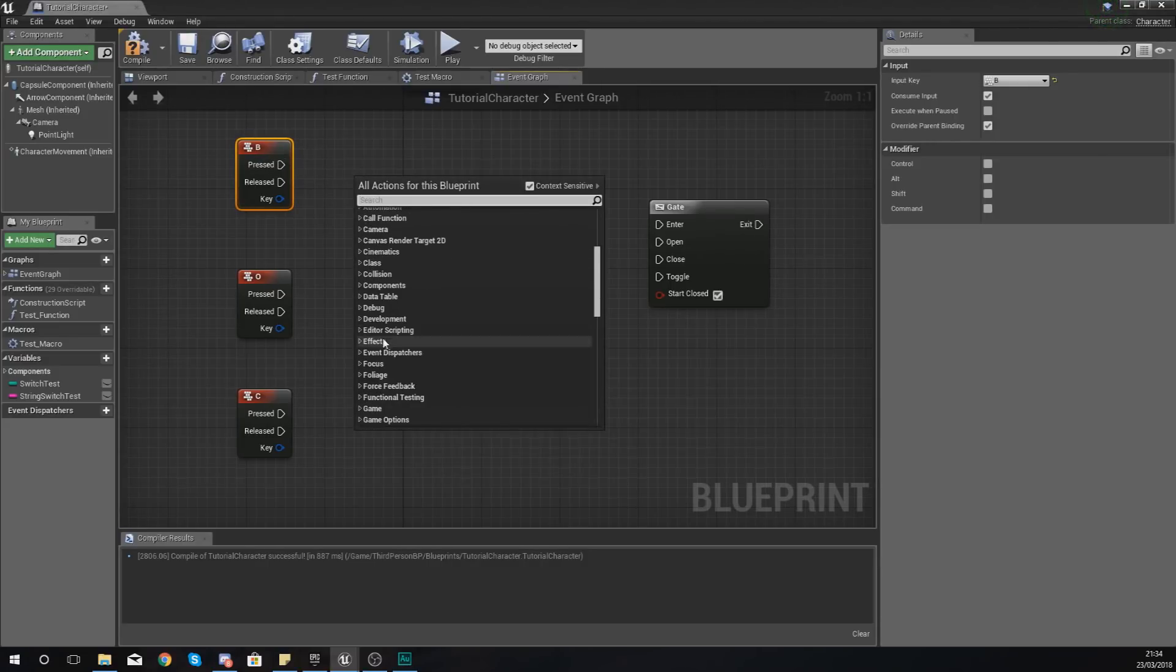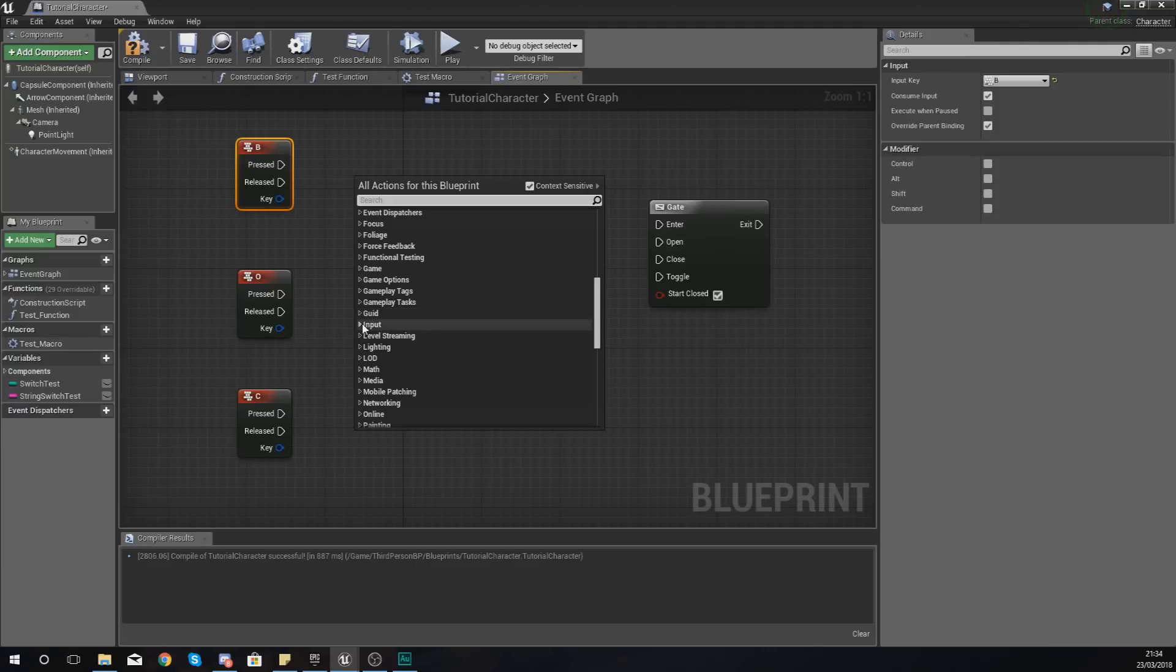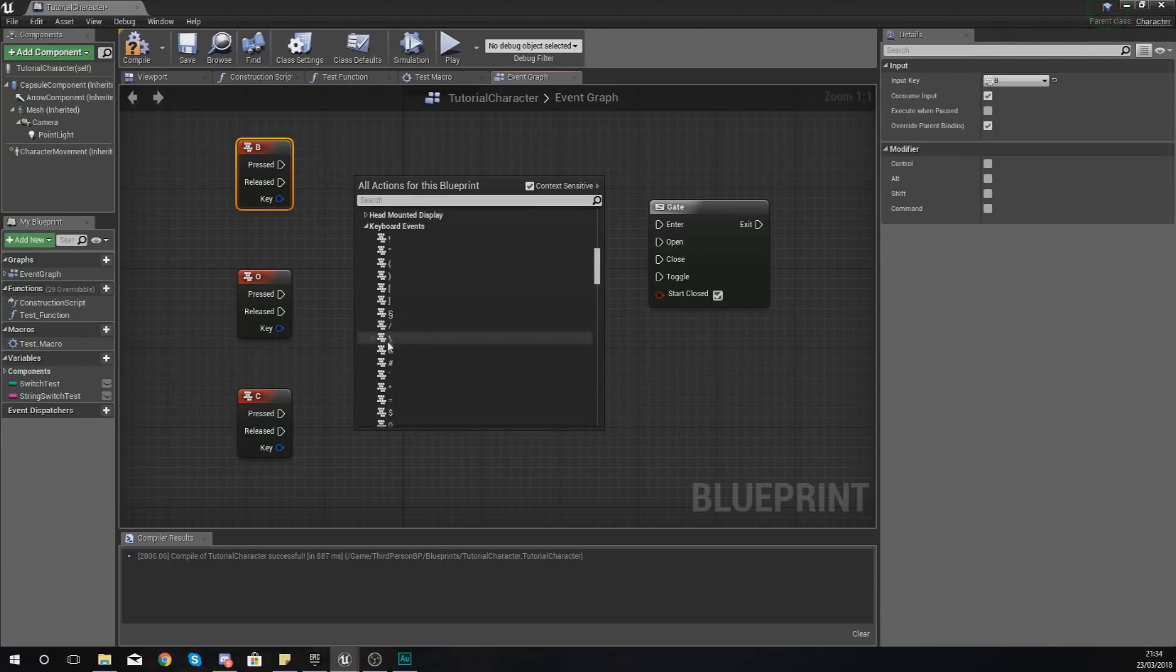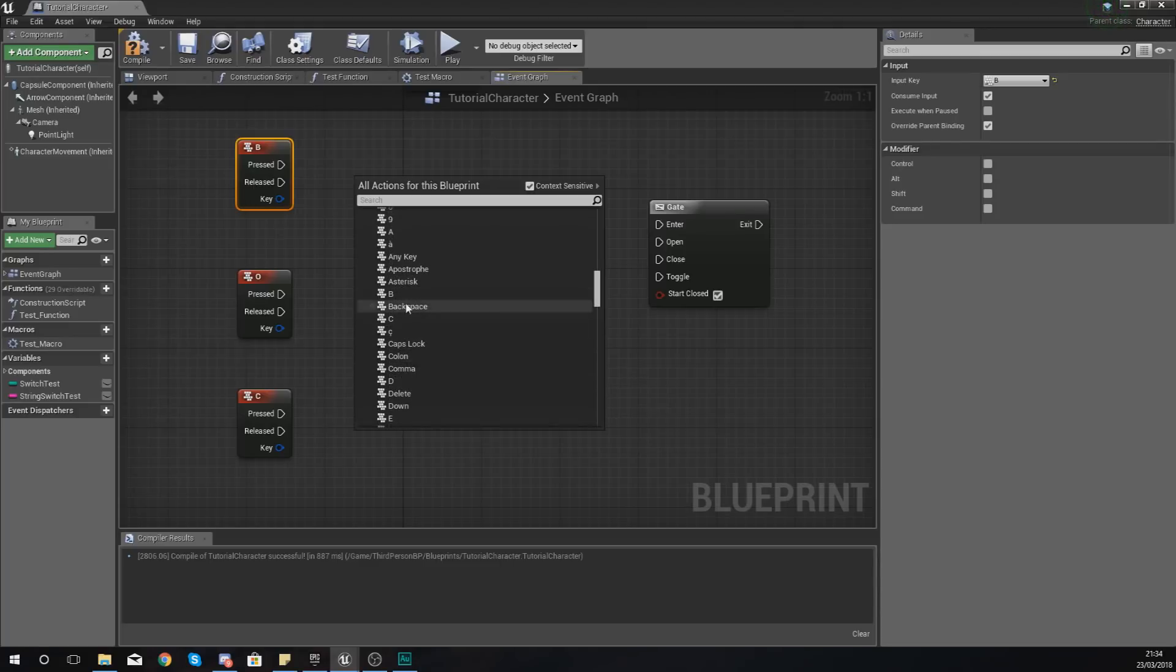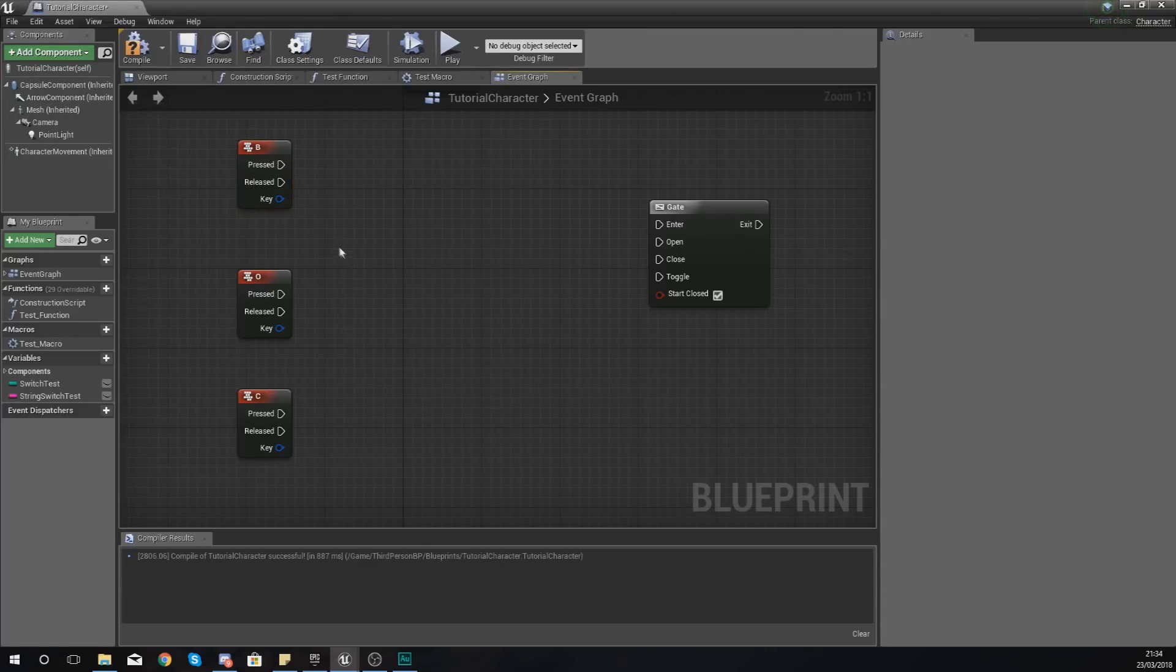To create one of these inputs, all you got to do is just right-click, go to input keyboard events, and then you can add any one of these in here. So add a B in, a D in, or whatever.